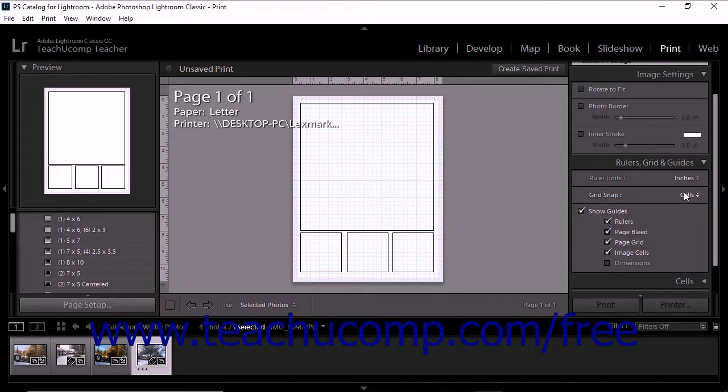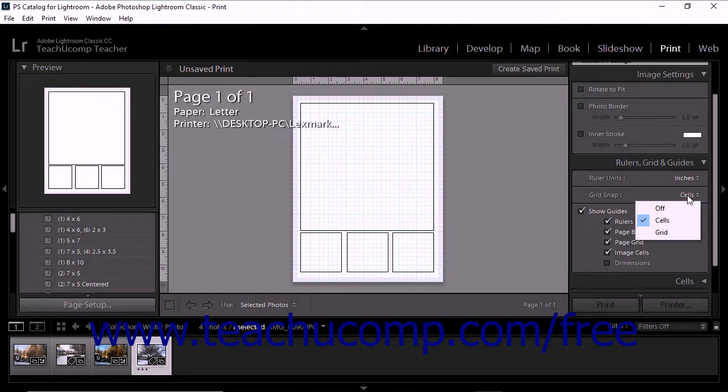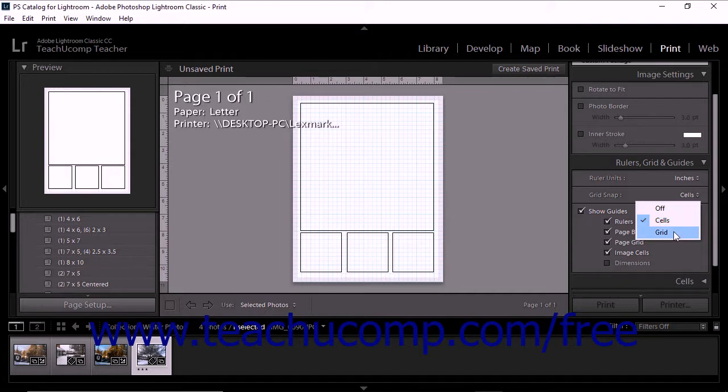To set the type of on-screen objects to which other page elements should automatically try to align themselves, make a selection from the Grid Snap drop down. Selecting Off from this drop down turns off the automatic alignment. Selecting Cells attempts to align objects with photo cells. Selecting Grid attempts to align objects using the grid lines in the page's underlying grid.